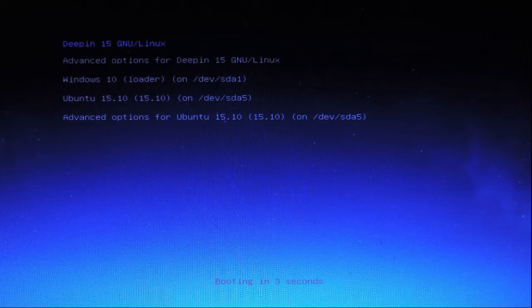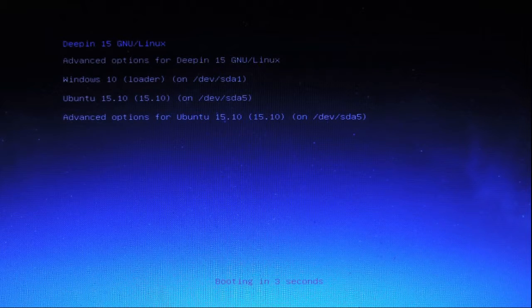This is the GRUB 2 menu. It shows Deepman 15 as the first choice, and it will boot to that system unless I choose one of the others.